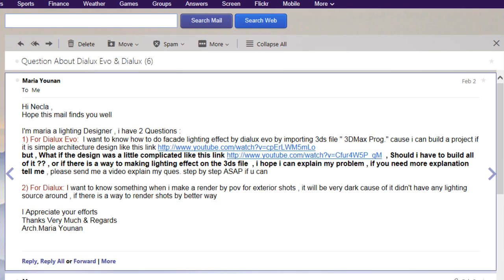Hello! Happy cold day outside! I received an email from a friend named Maria Yonan and she has two questions. The first one is for Dialox Evo and the second one is for Dialox regular.